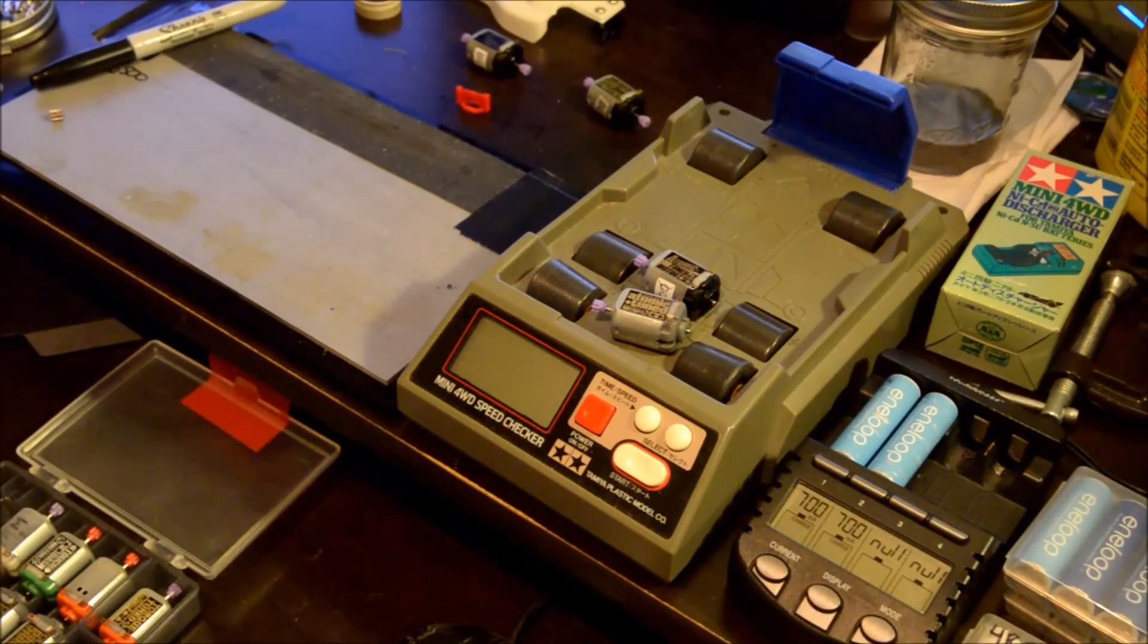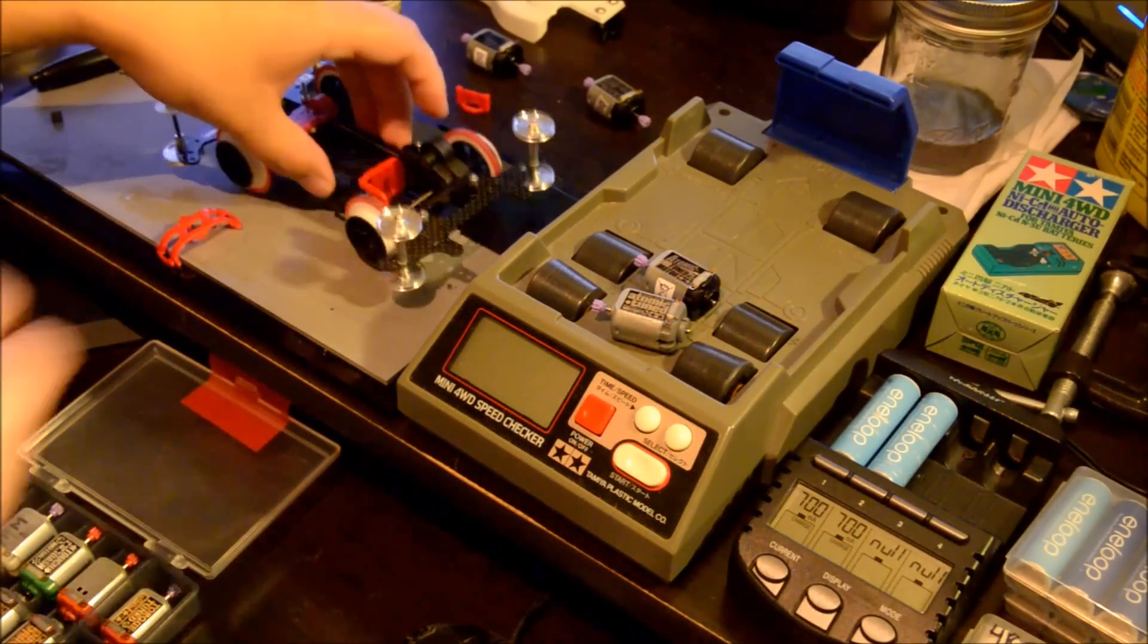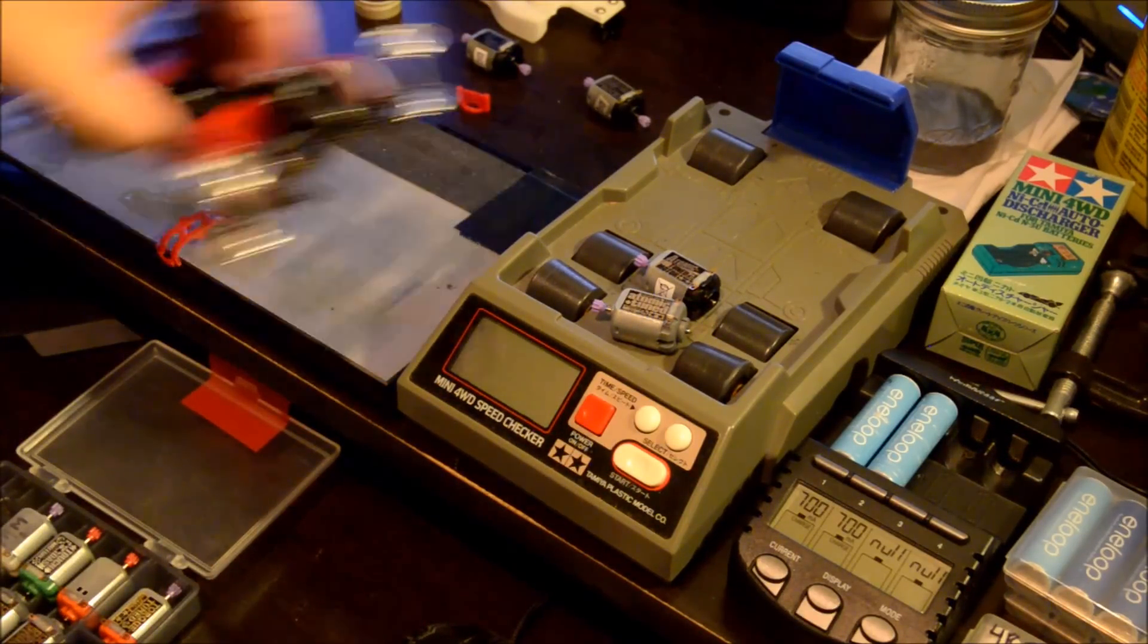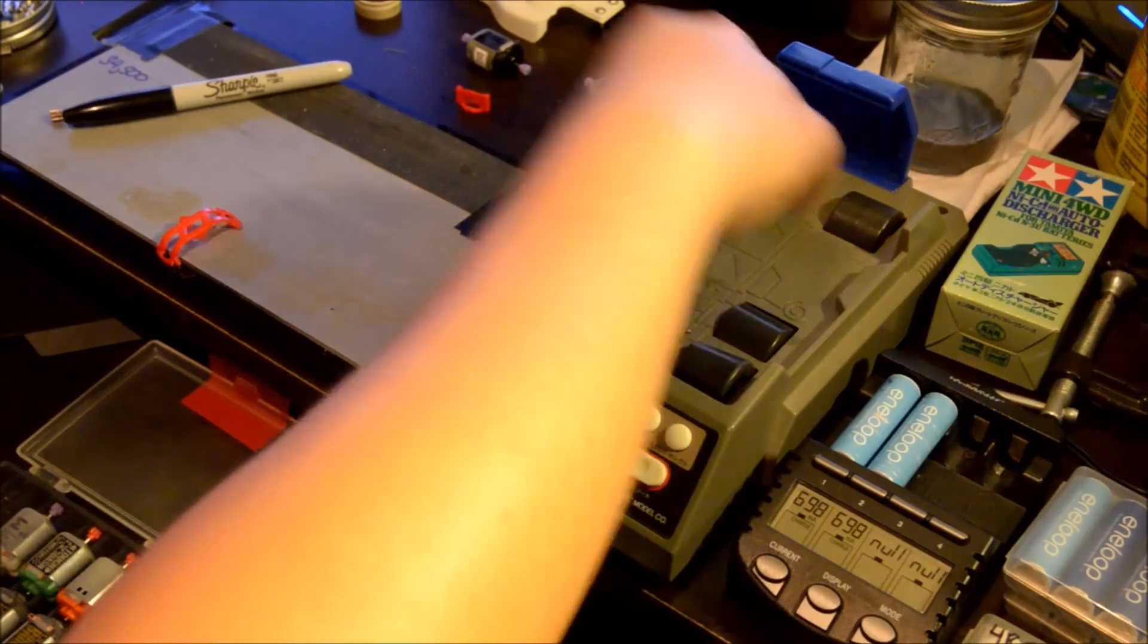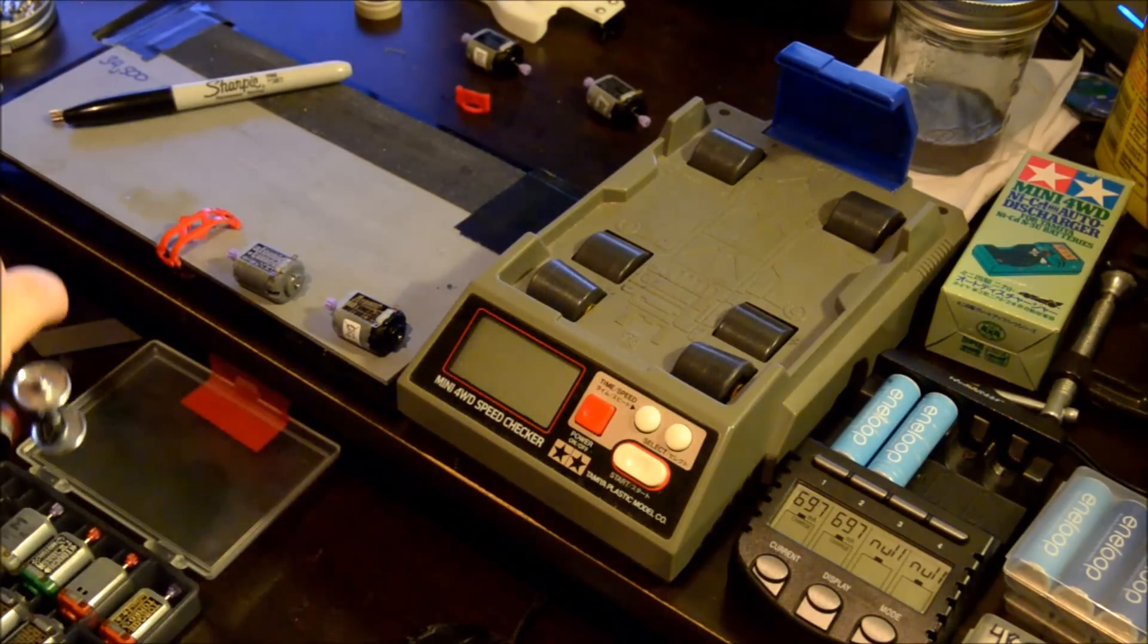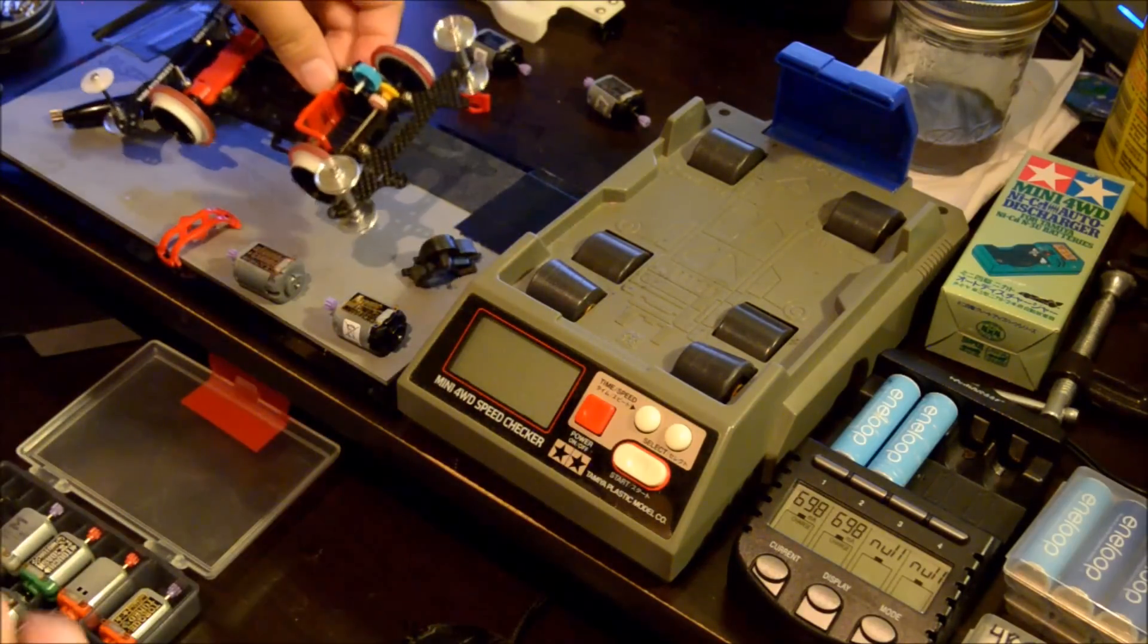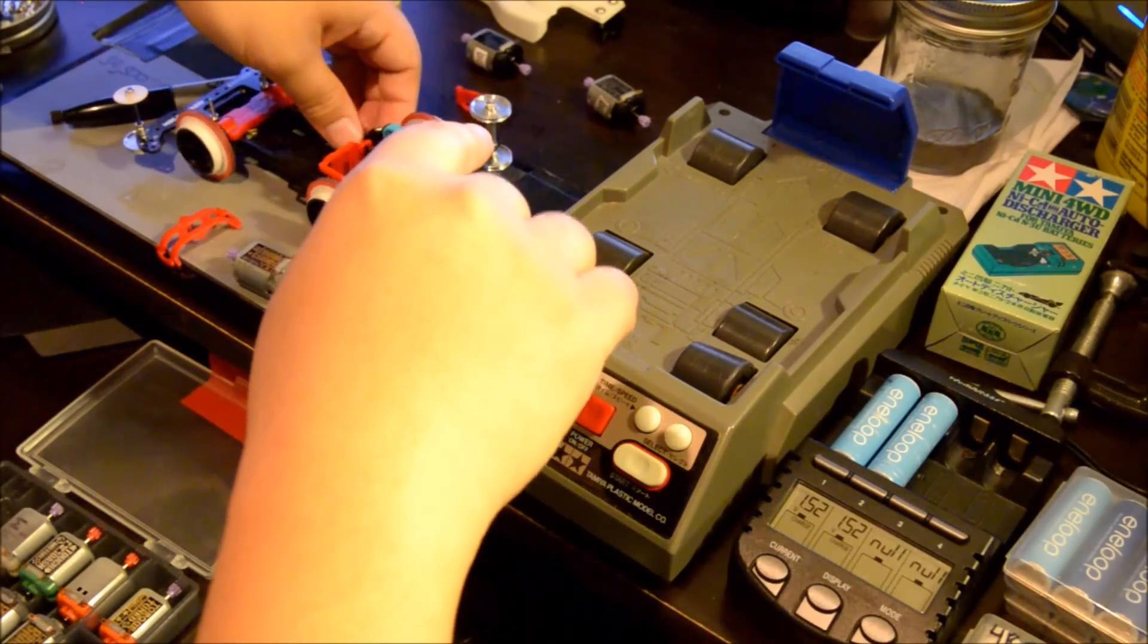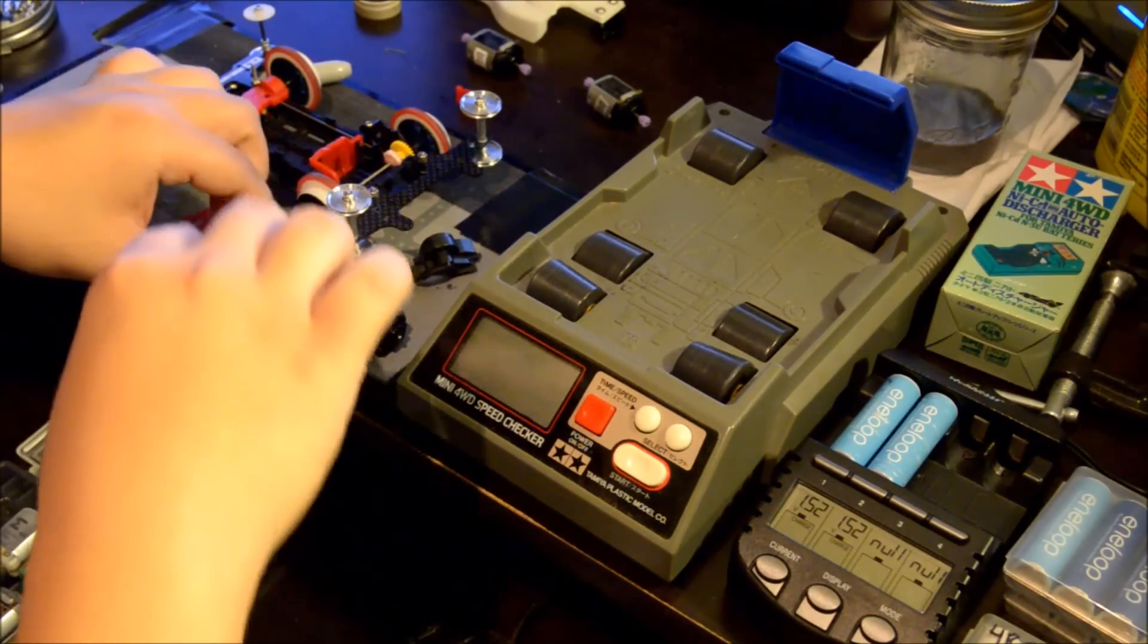We are going to put the old motor in first and see how fast it is compared to the new one.